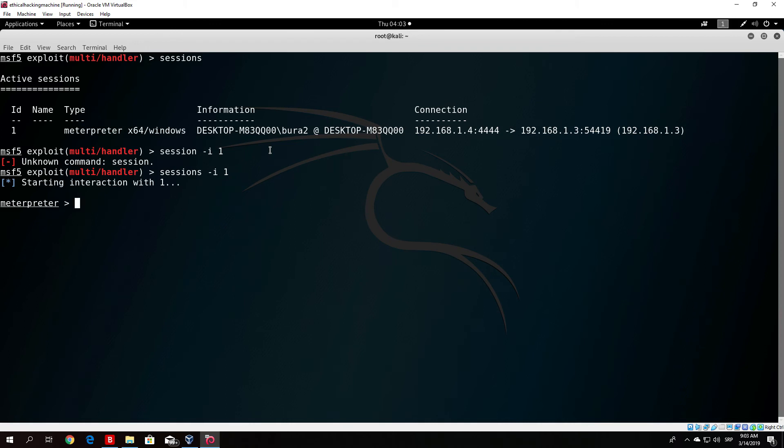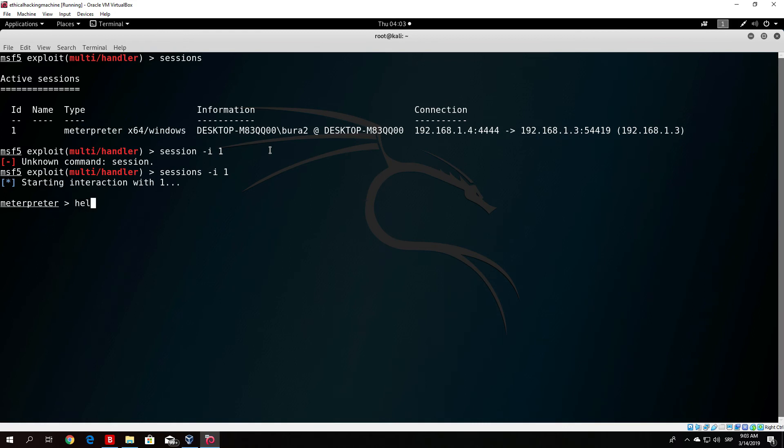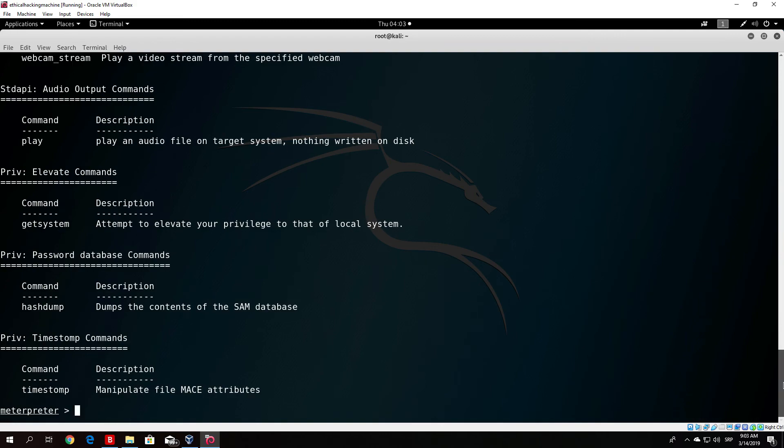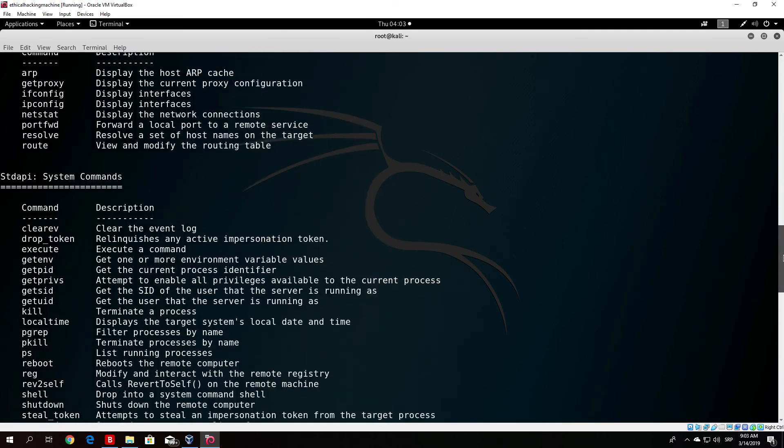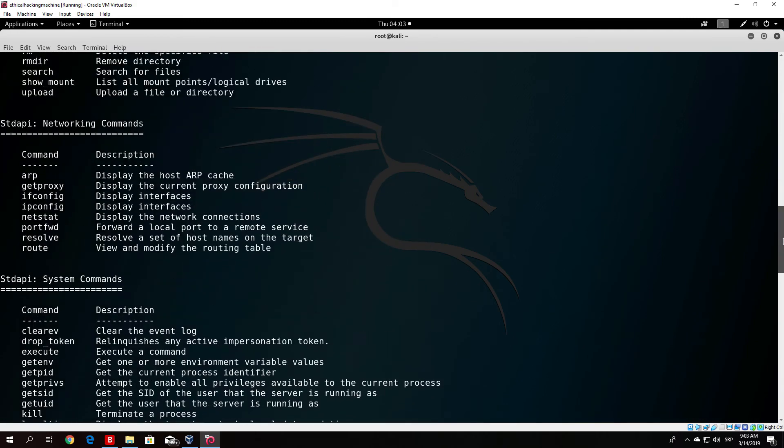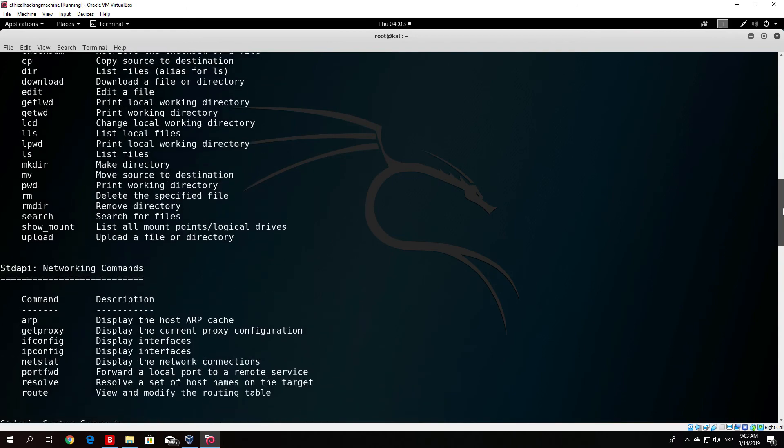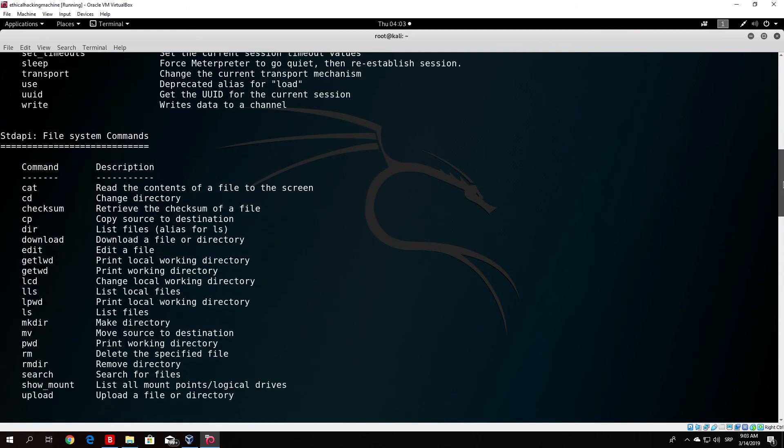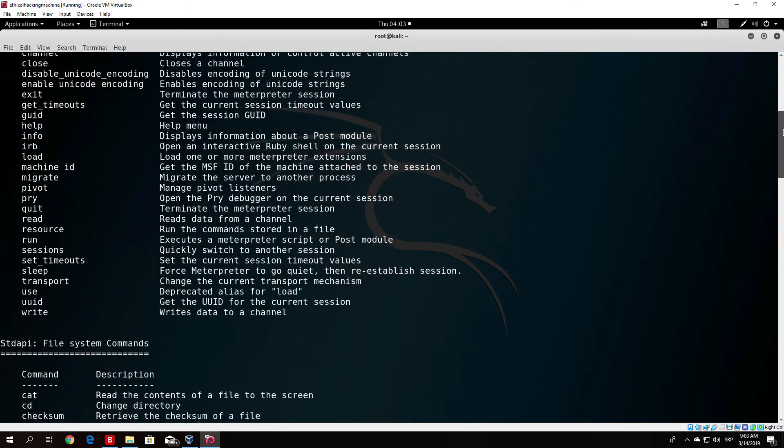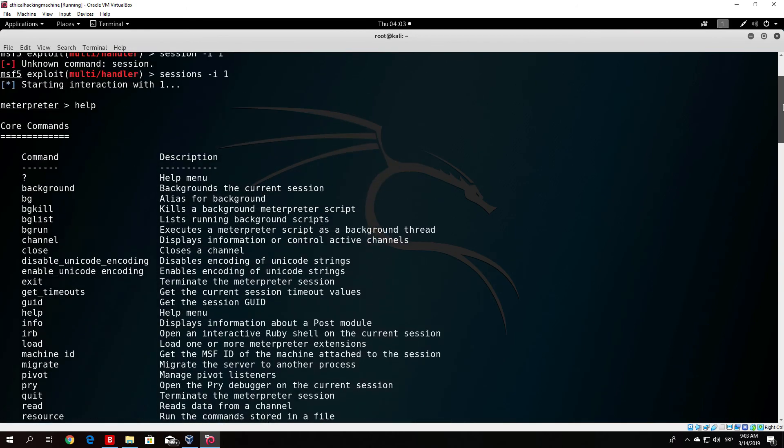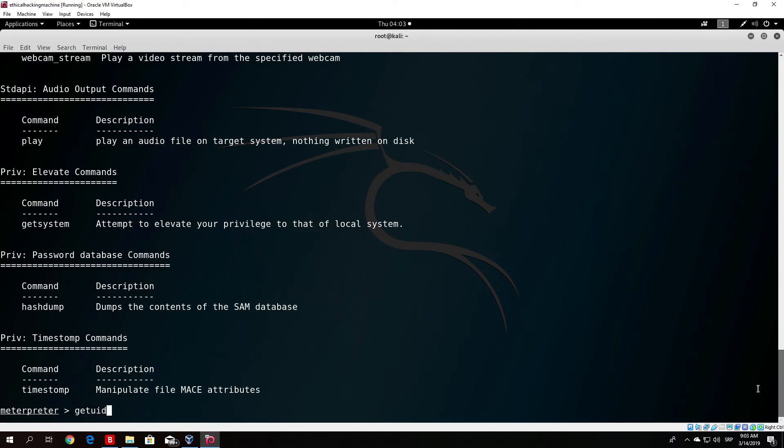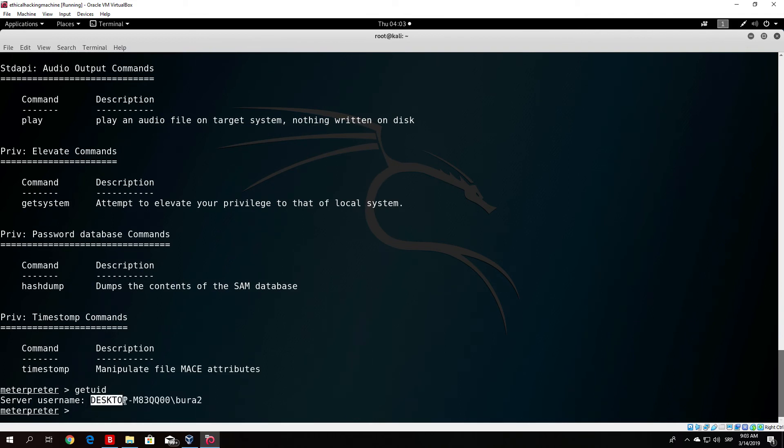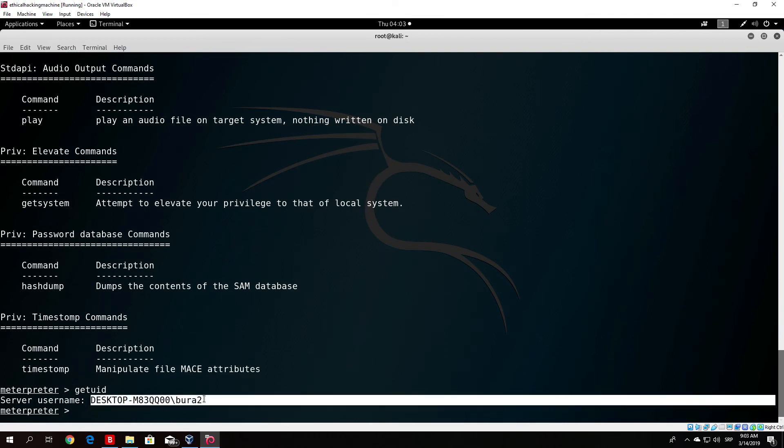What we want to do right now is basically just run the help command since we do not know what we can run. The help command will print out all of our available options for the Metasploit framework meterpreter shell. In order for example to check who we are, we can just type here getuid and it will say that this is the user that we are currently. We will notice that we are not really the administrator.